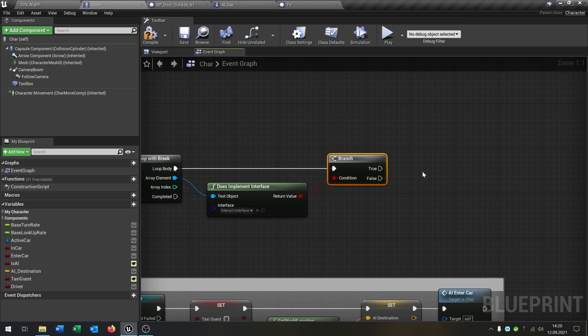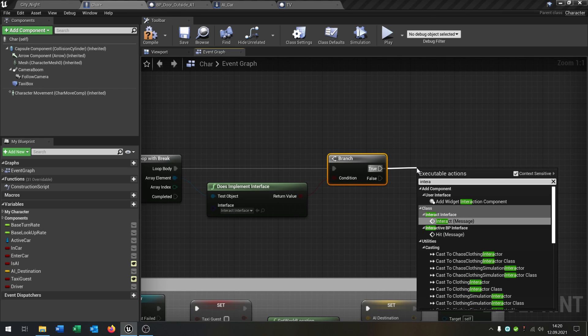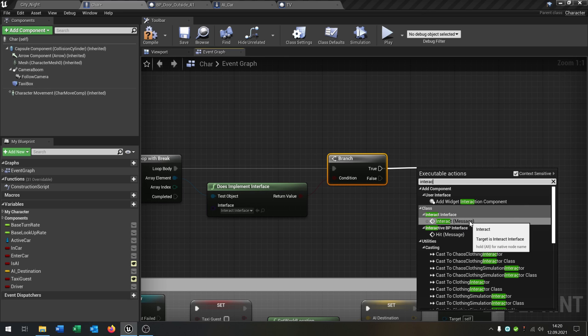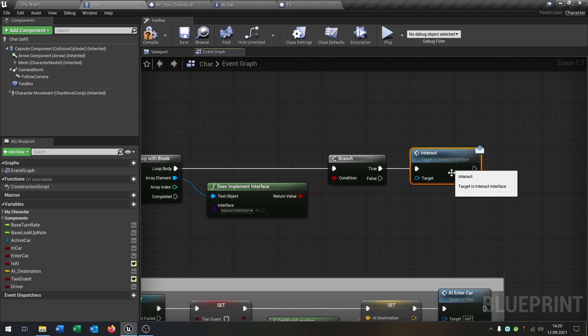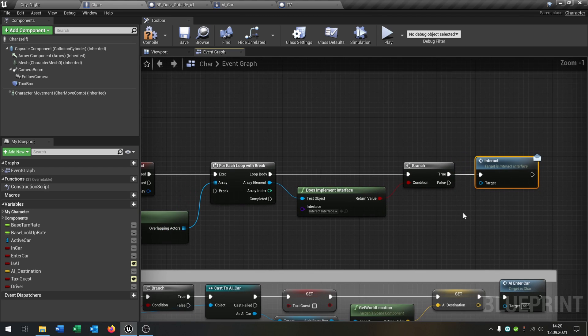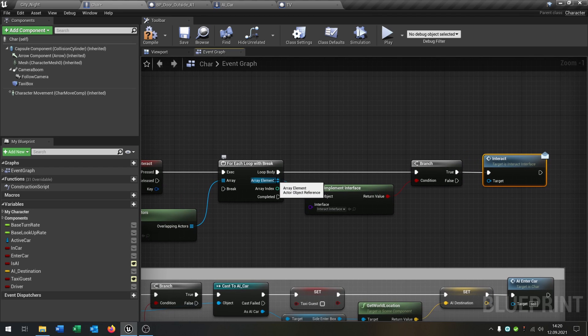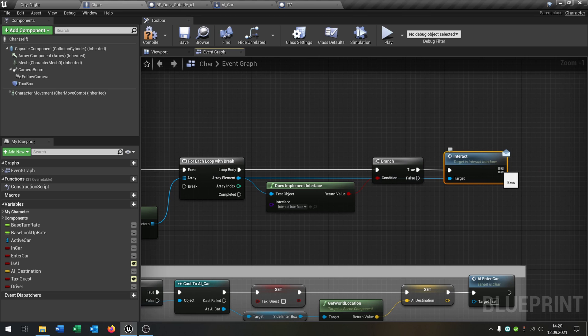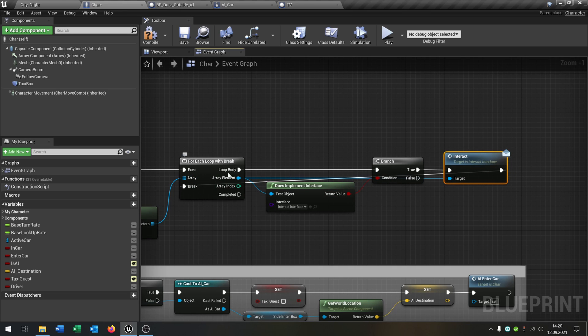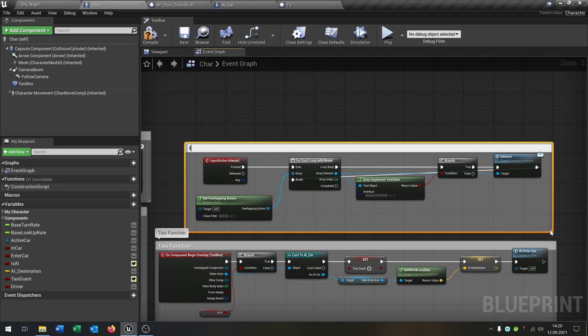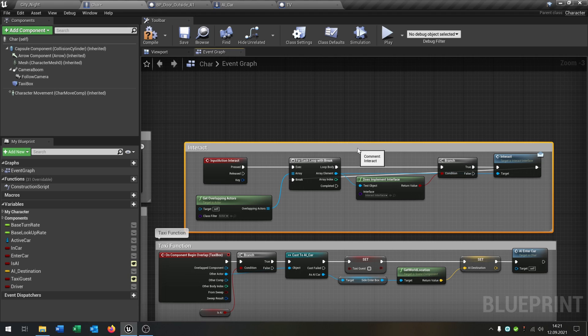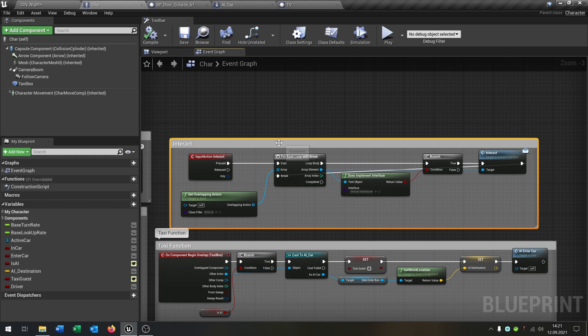So on true we call the interact function, the interacting message in this case. On false we do nothing of course. And we put the array element here in the target and the return value into the break because it's finished. So this will be our interact from the character. Compile and save this. So now the character is able to interact with some things.